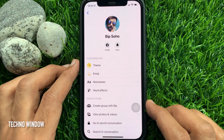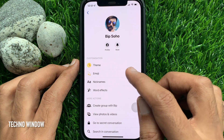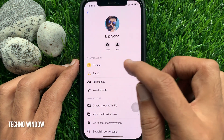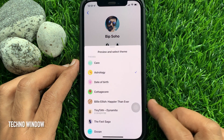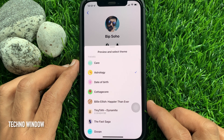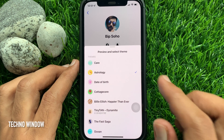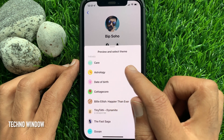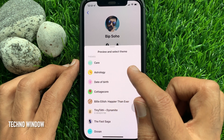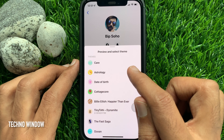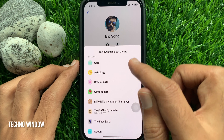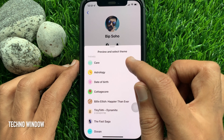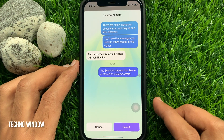Then tap theme. Here you will find the care theme. The care chat theme adds a sky blue background to conversations. So tap care.